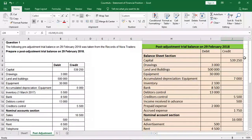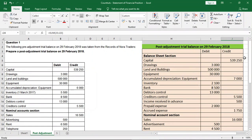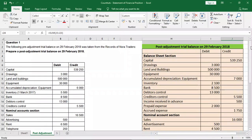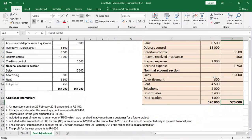Once we have done the post-adjustment trial balance, we have been asked to now do the statement of financial position or the balance sheet. Once you have done the post-adjustment trial balance and it balances, it is very easy to do the statement of financial position and it will be very easy to balance it as well. But sometimes you're not asked to do the statement of financial position after the post-adjustment trial balance — you can do it directly using the pre-adjustment trial balance and additional information. If you didn't watch our previous video explaining the post-adjustment trial balance, you can click on the link in the top right of the screen or in the description below.